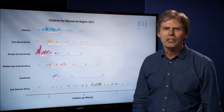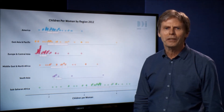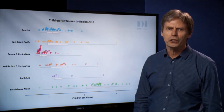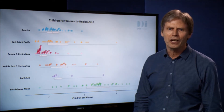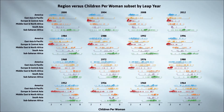But the most interesting story with this data comes from watching how children per woman changes over time. Here we have separate graphs for every four years from 1952 to 2012. It's a little complicated to read all at once, so we'll step through these graphs one at a time.